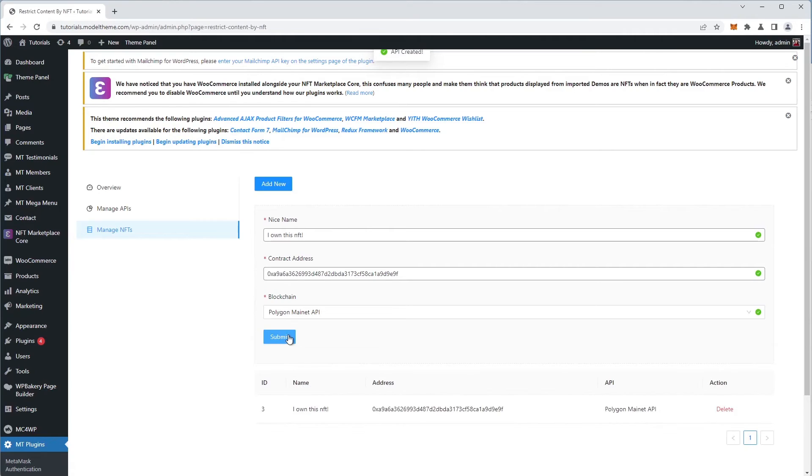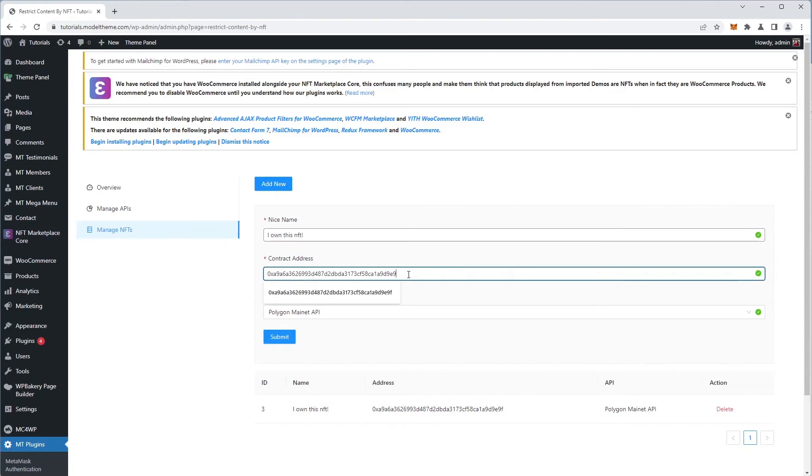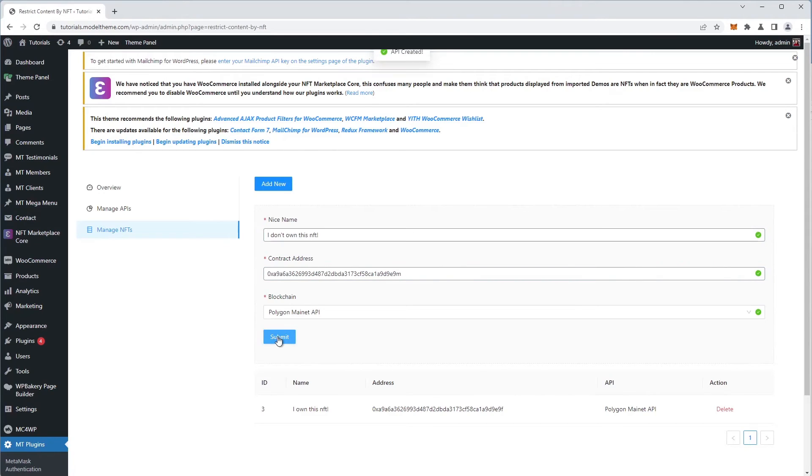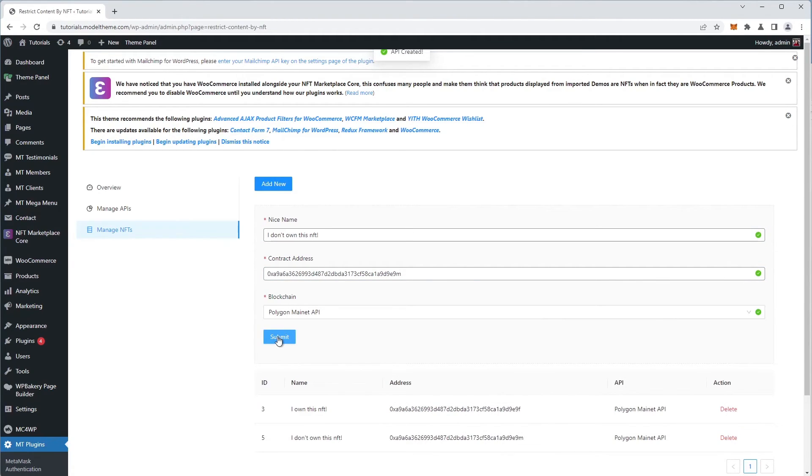Next, we're going to change the last letter of the contract address. We do this to have an NFT that we do not own and probably doesn't even exist. Next, change the name and hit submit. Now we have in the list an NFT that we own and one that we don't.